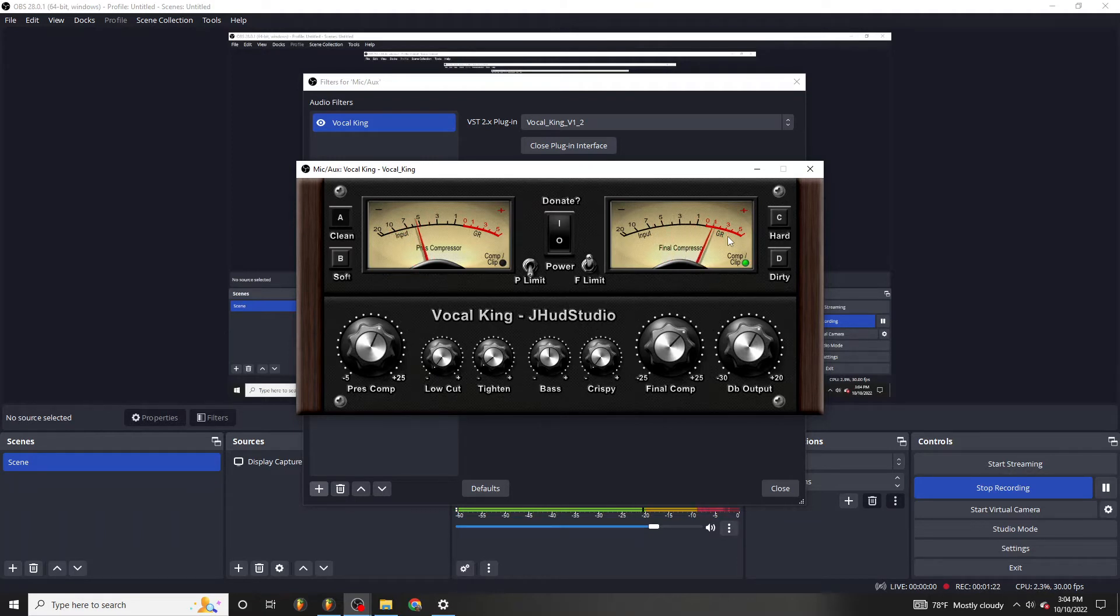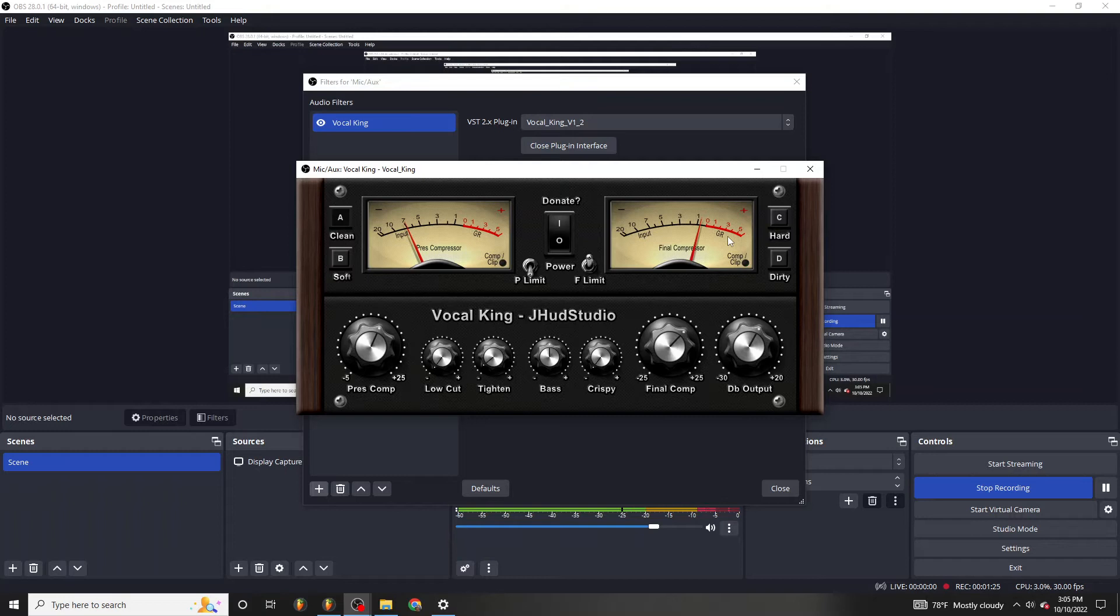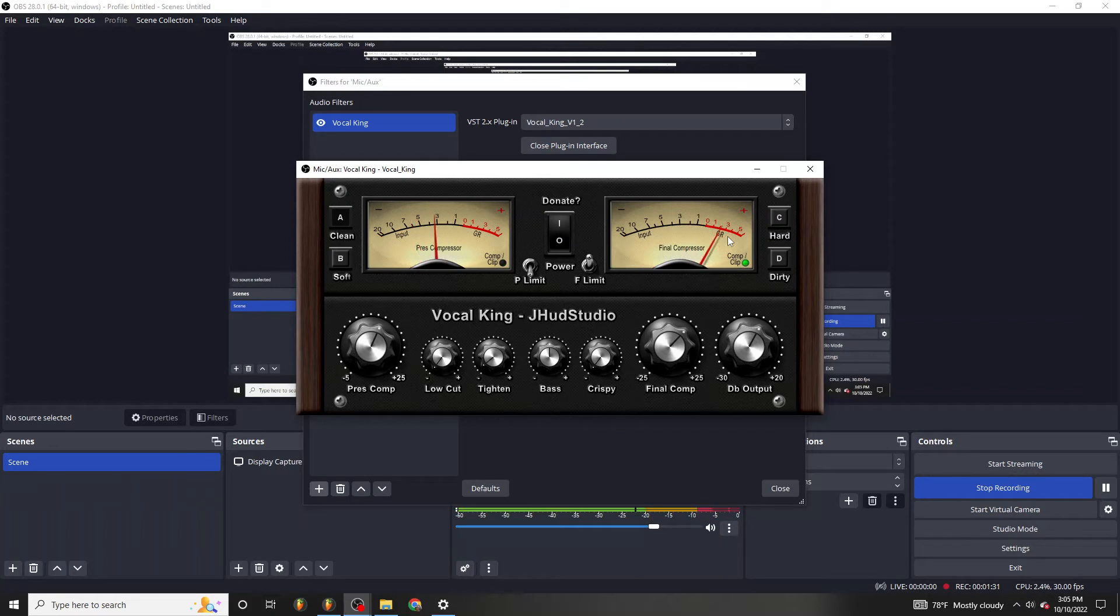When I'm doing a voiceover, I can talk really soft into the microphone or I can talk really loud in the microphone and the vocals sound the exact same level.